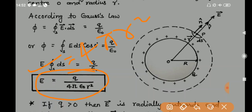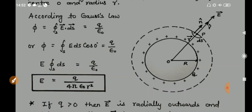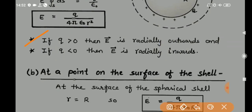The direction of E is radially outward if Q is positive. If Q is less than zero (negative charge), then E is radially inward. This is the electric field formula for a point outside the spherical shell: E = (1/4πε₀) × Q/r². This is identical in form to the field due to a point charge.